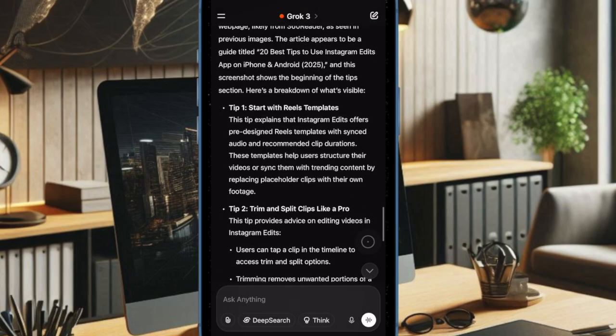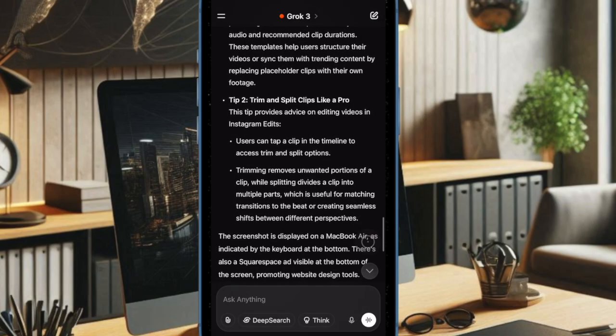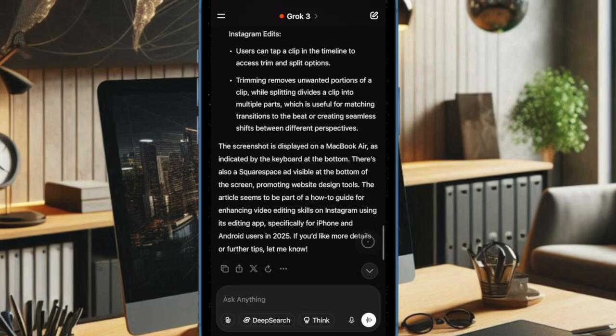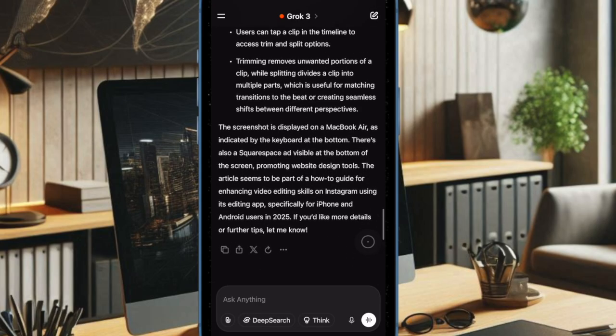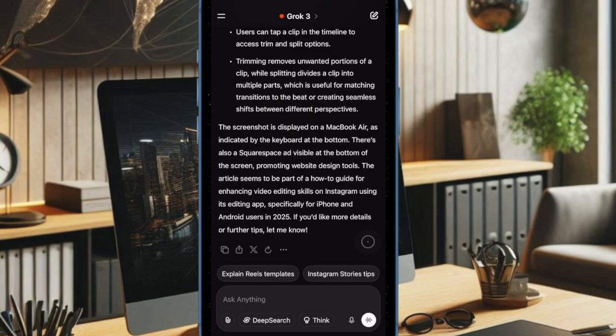Combined with real-time search integration, the chatbot can now deliver instant up-to-date answers based on current events and information from the web.